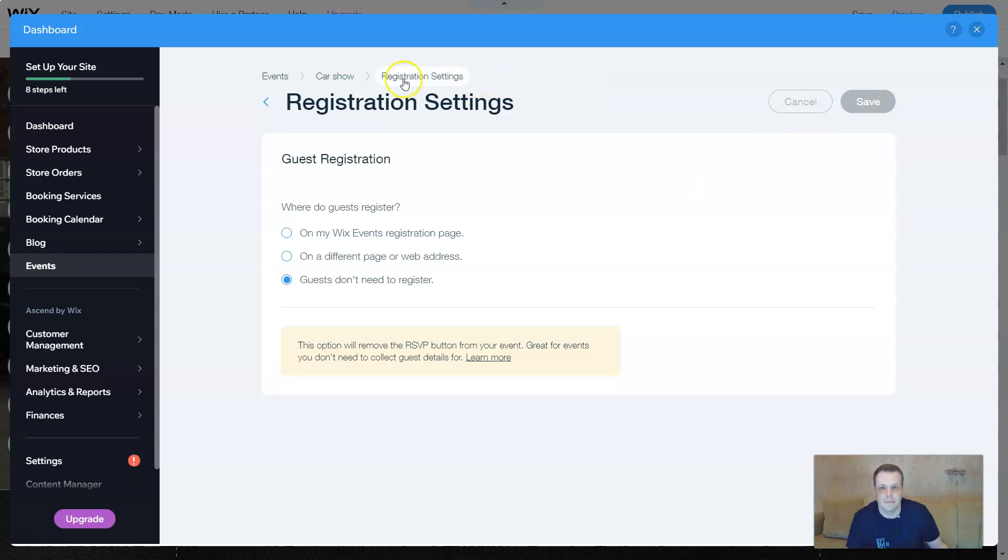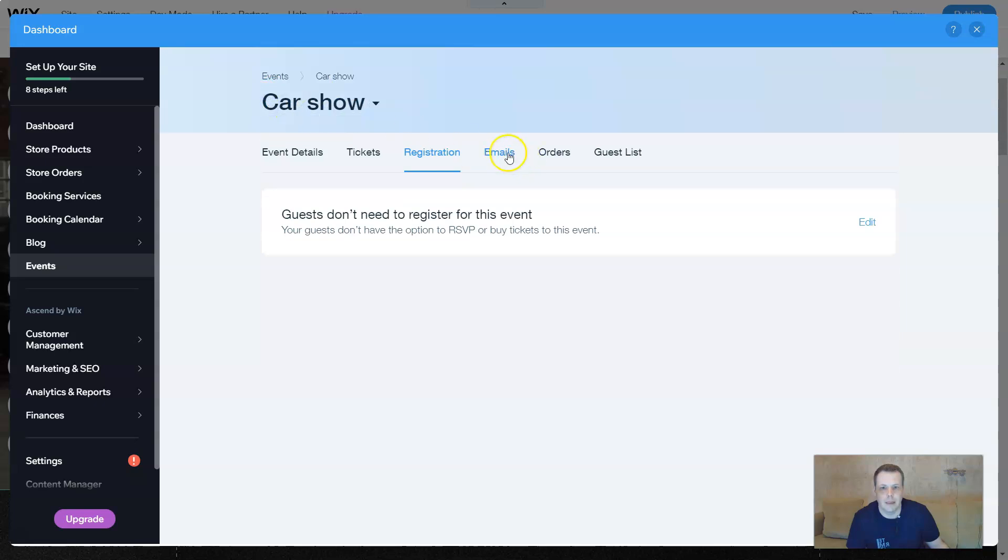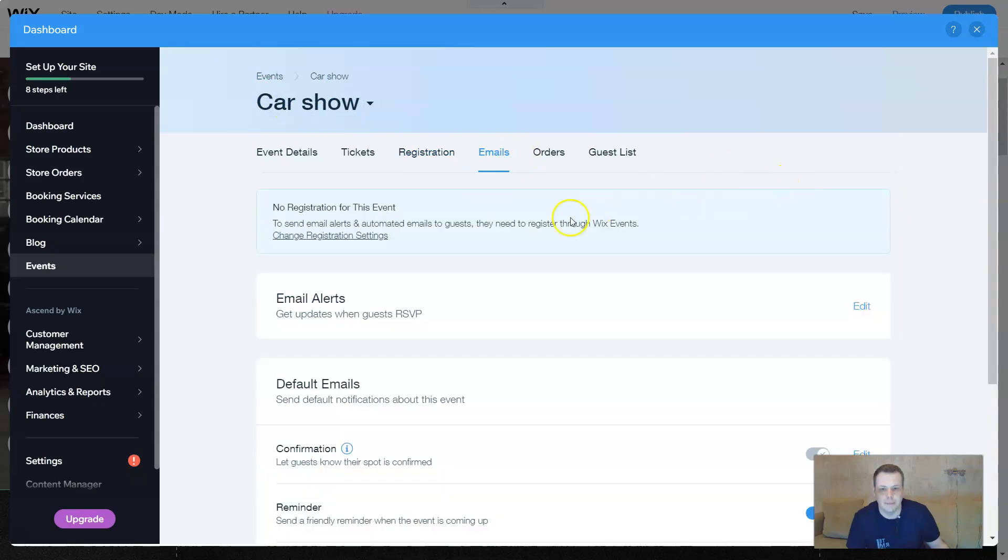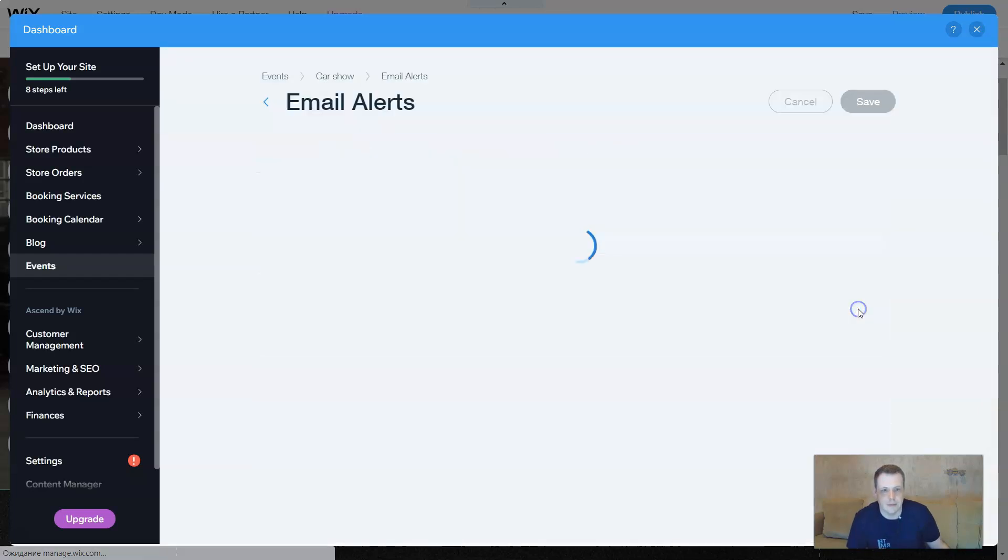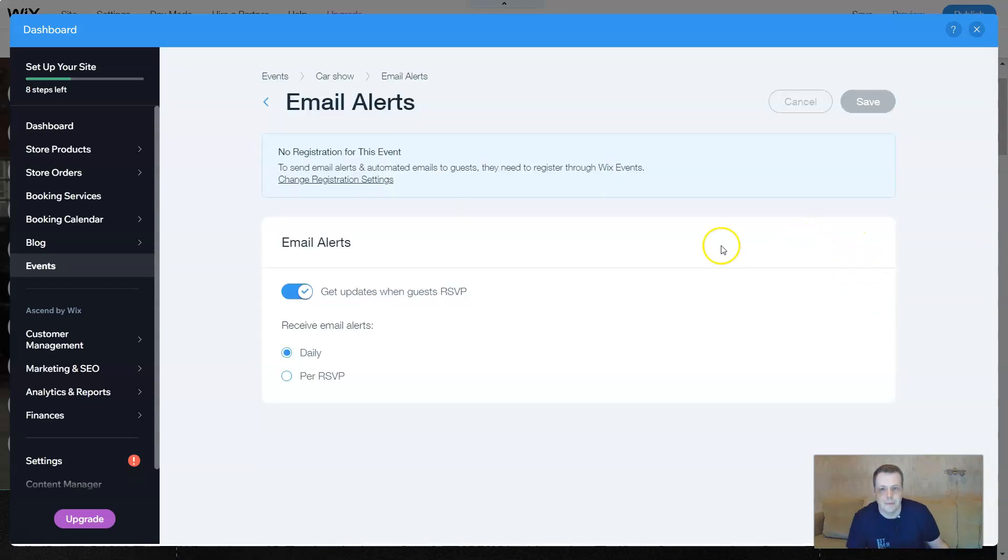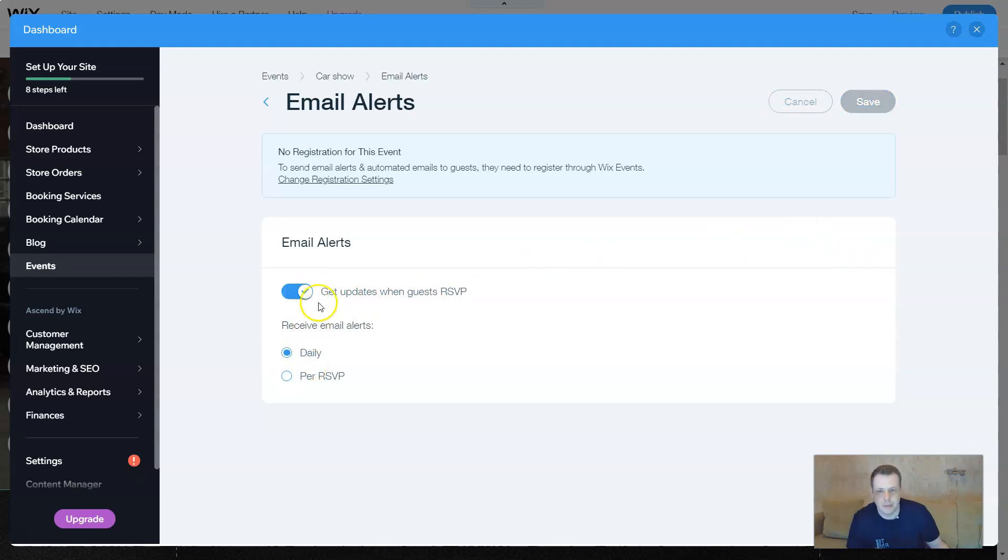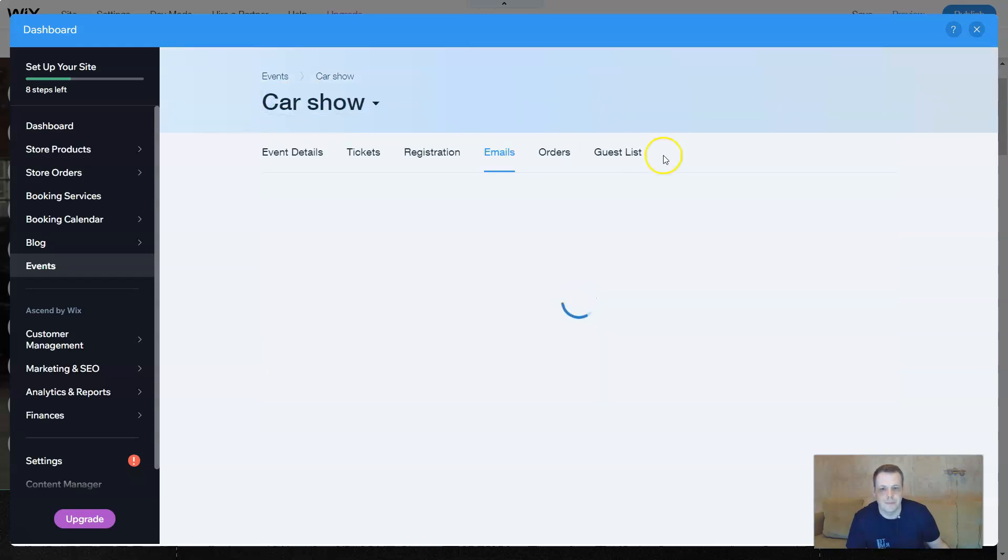Alright. We're going to go back to the emails. Email alerts. Get updates when people RSVP. You can set that as well. Email alerts, get updates when they do this or not per RSVP, daily, whichever you want. Entirely your choice.